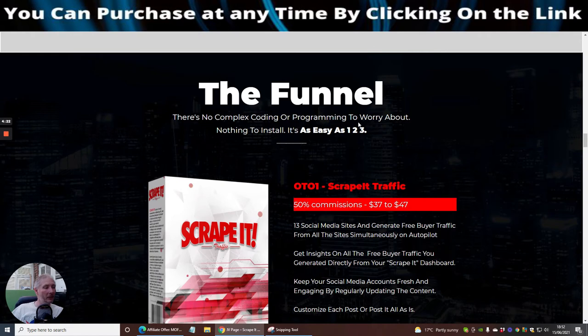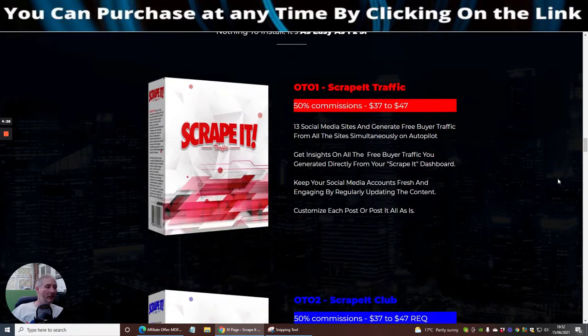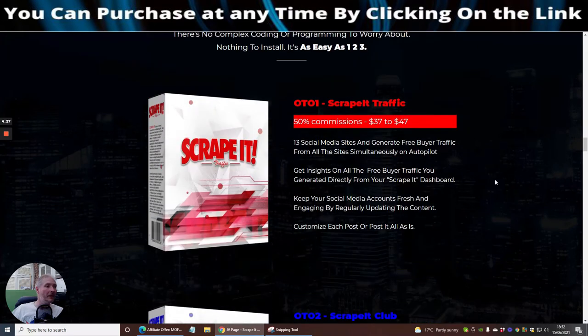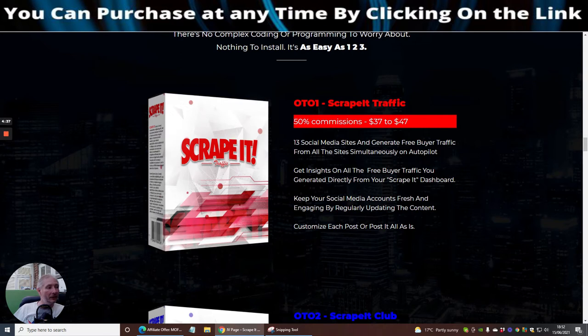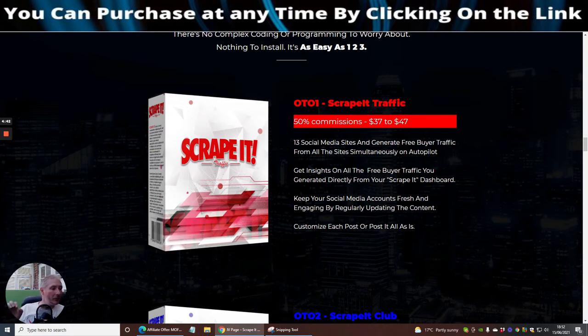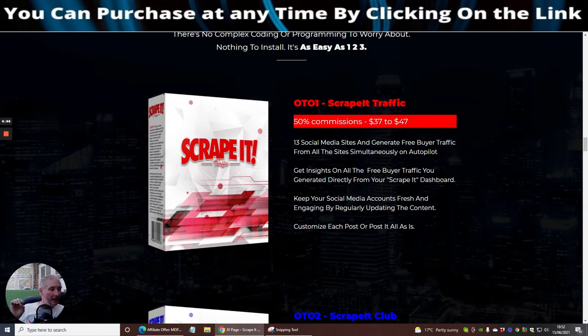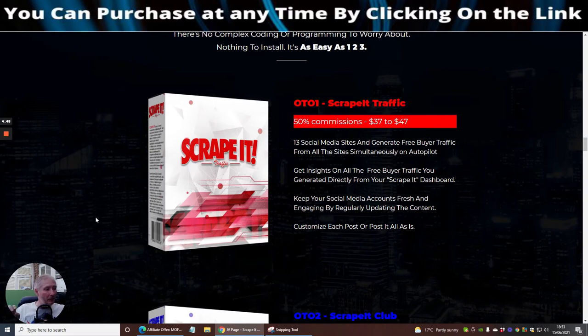There's no complex coding or program to worry about, nothing to install, basically just one two and three steps. You've got 13 social media sites which it's integrated to, and it generates free buyers traffic from all the sites simultaneously on autopilot. You get all the free buyer traffic directly from the Scrape It dashboard. Keep your social media accounts fresh and engaging by regularly updating the content. Customize each post or post it all, it's entirely up to you.